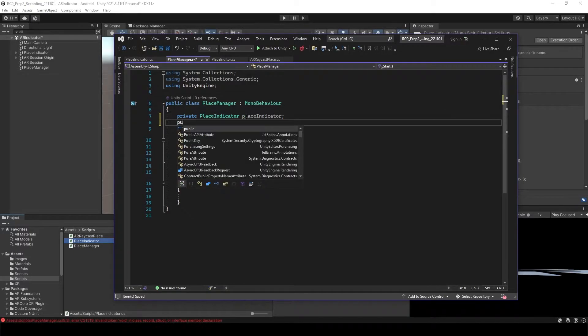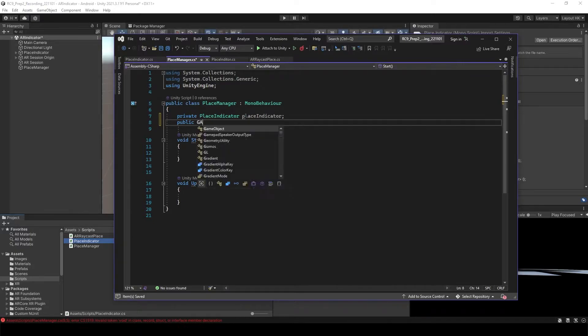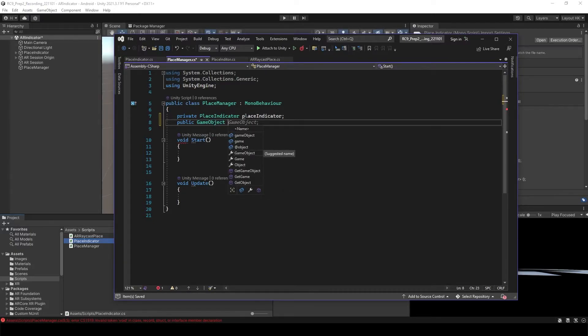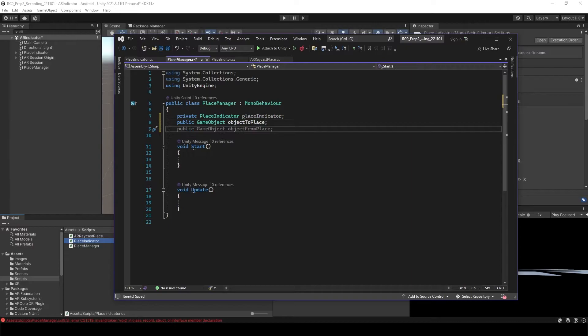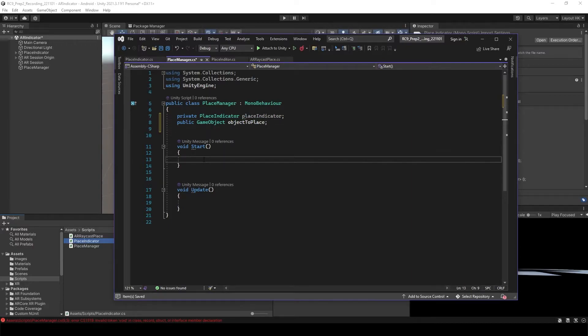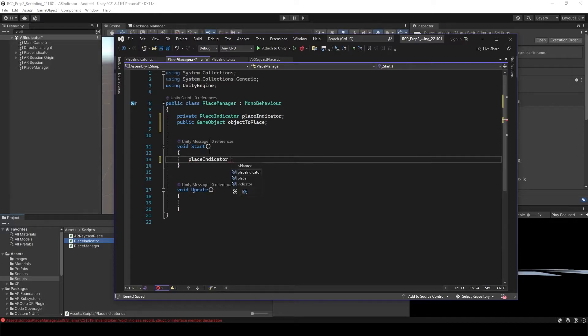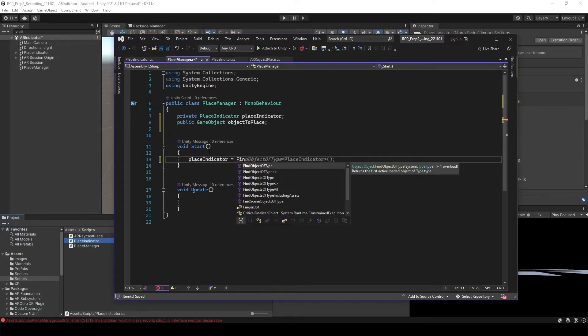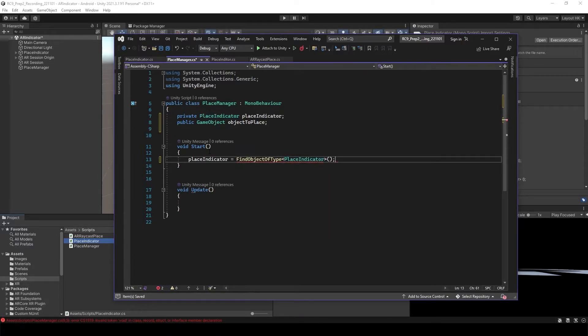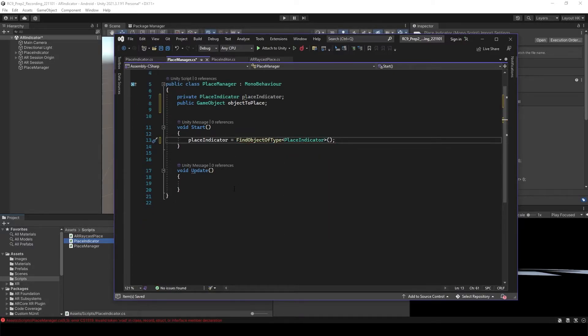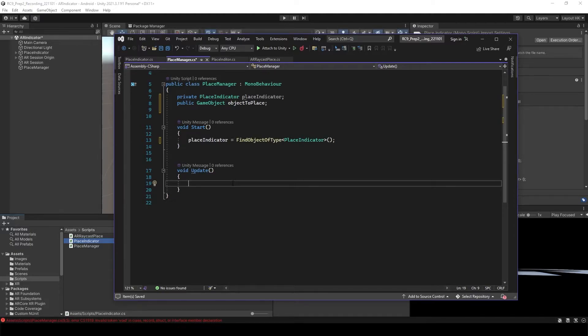And then we need to have the object to place. So probably game object and again object to place. And then at the start, we need to find what is our place indicator. So place indicator is going to be find object of the type with place indicator. So now it's automatically detect the place indicator, the script. And then it's going to attach the place indicator as our place indicator inside of this scene.